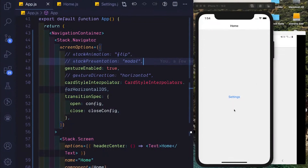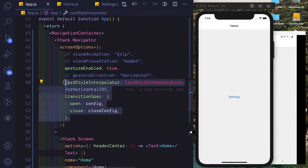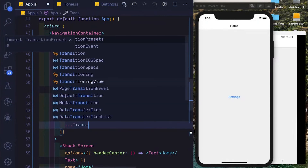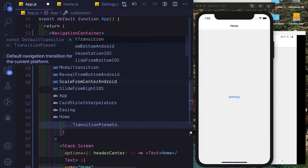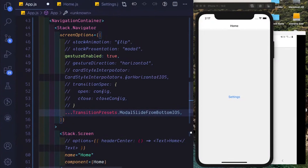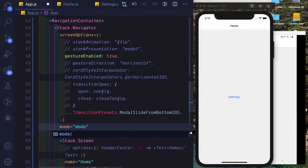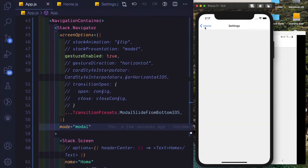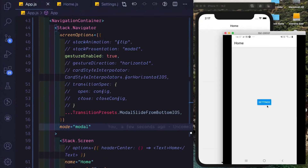Our cardStyleInterpolator takes care of the animation of only the particular card. If we want to use a complete animation for the whole stack, we can use our transition presets. We pass in our transition preset using the spread operator and select one particular preset — let's select modalSlideFromBottomIOS. For iOS we also need to set the prop mode equal to modal. Let's save that and reload the app. Now as you can see, we get the nice modal slide from bottom on iOS, and similarly on Android we get the same experience.